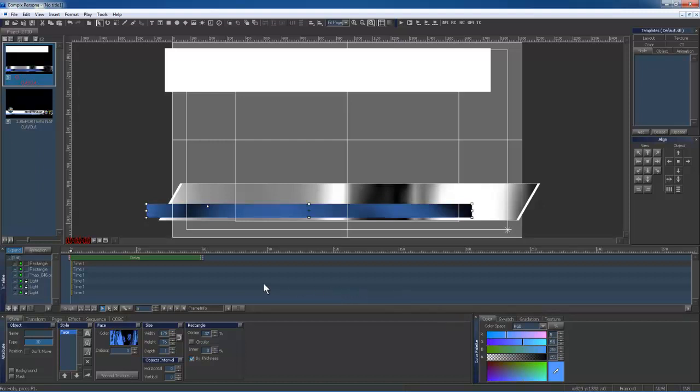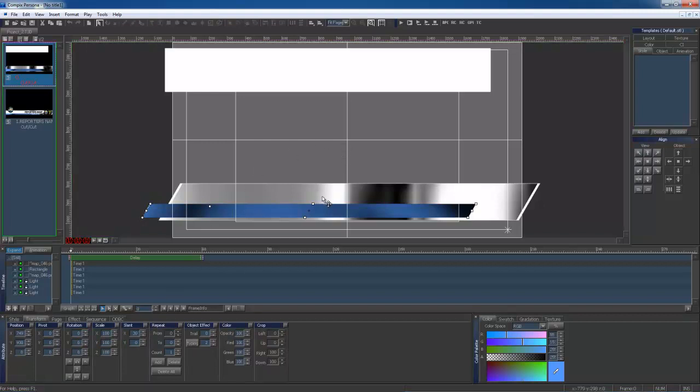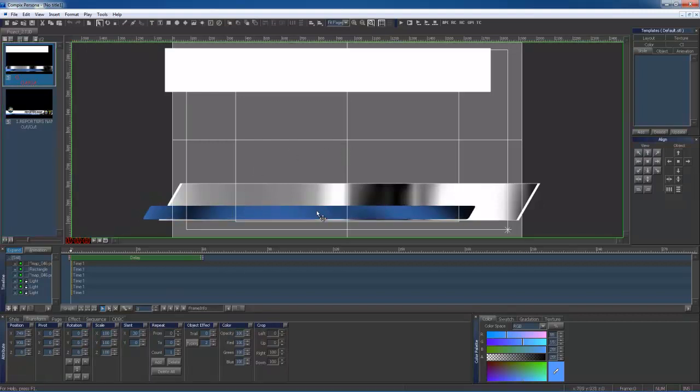I'm also going to make sure that my slant matches my first shape, which was set to 30. Now my second shape is complete.